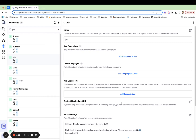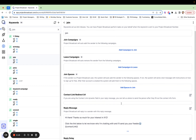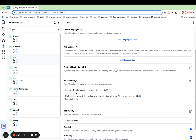Have you been looking to grow your text list from social media or in-person events? If so, Project Broadcast keywords are probably going to be your best friend, but you're really going to want to hone in on one feature of keywords, which is the reply message.